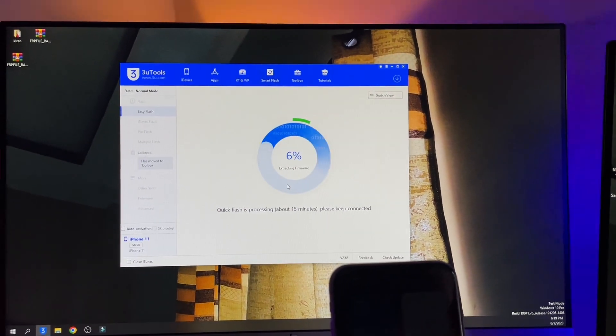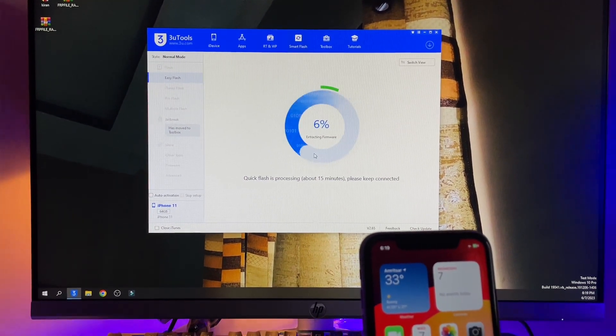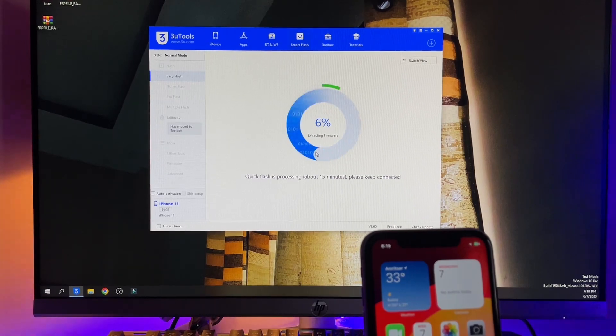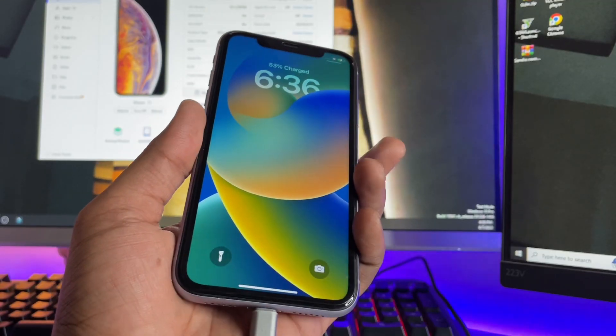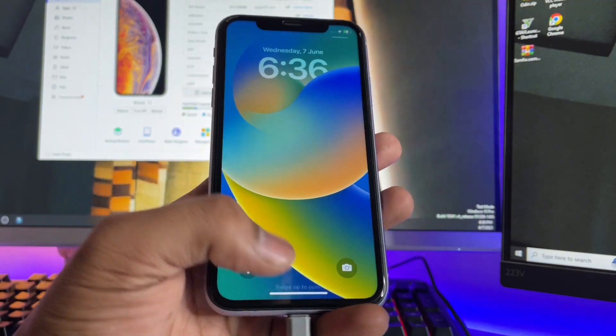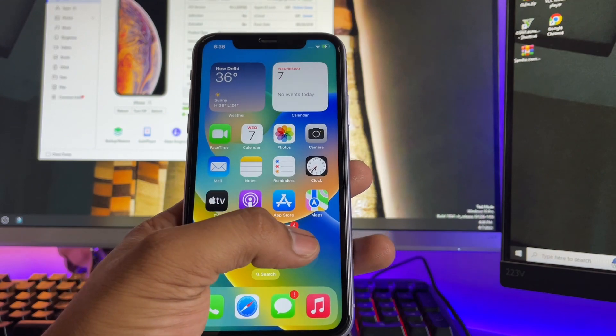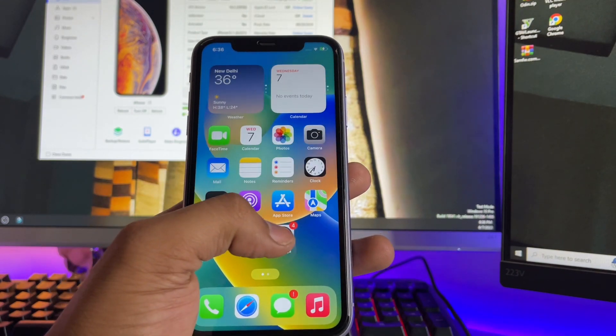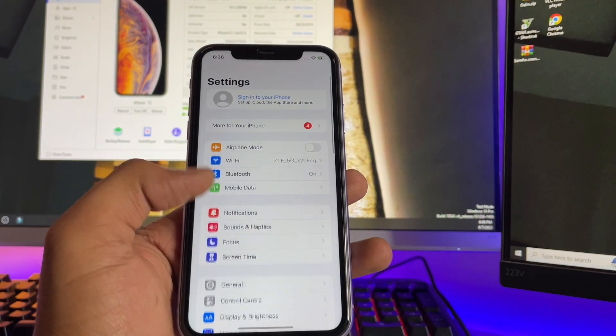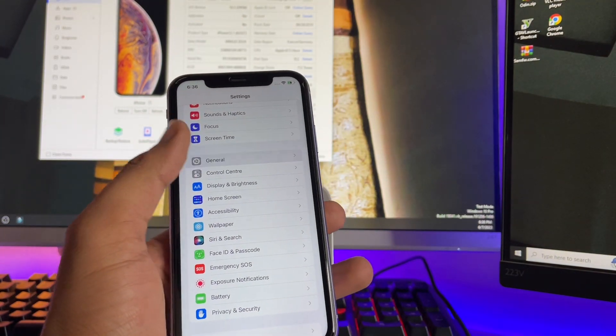Okay guys, successfully our iPhone is downgraded. Now you can see here. Successfully my iPhone has started to work in general.